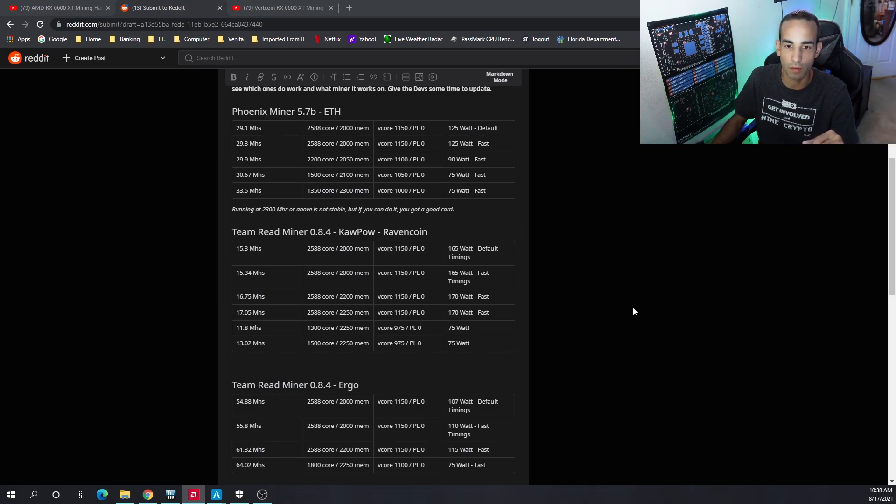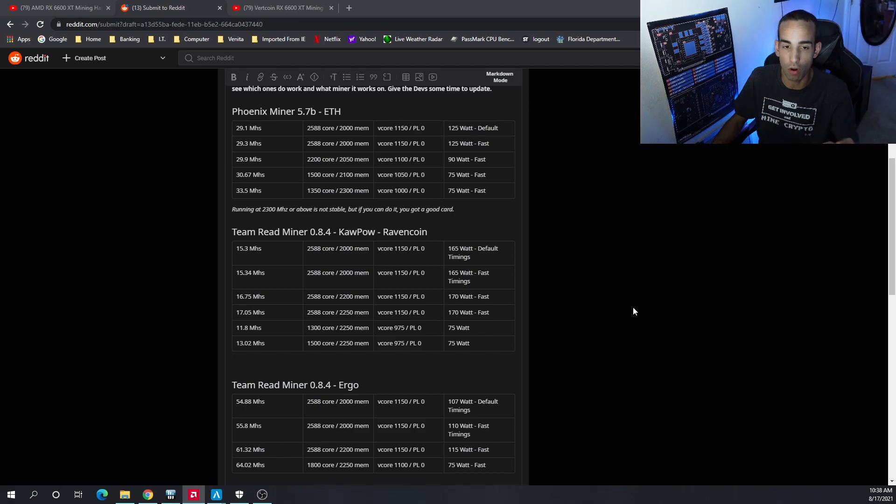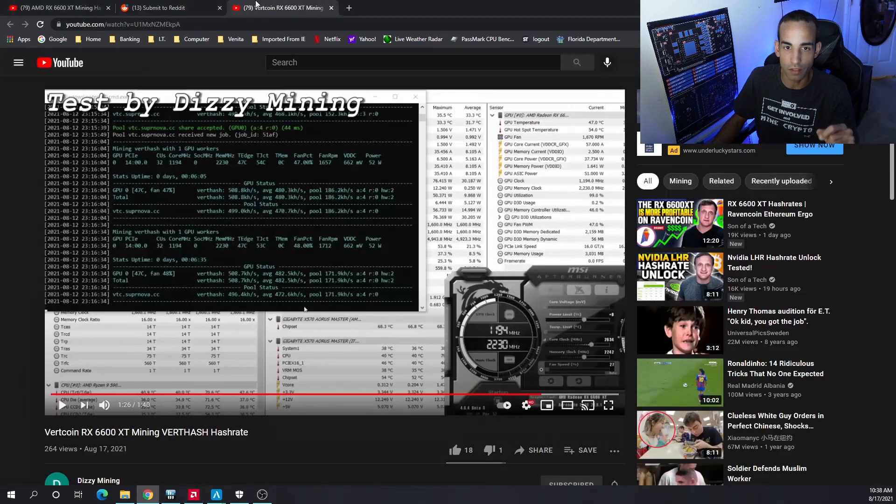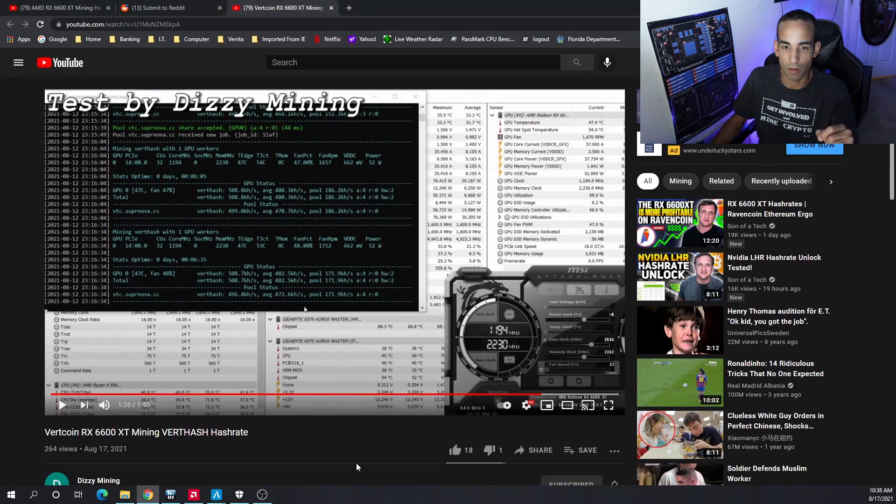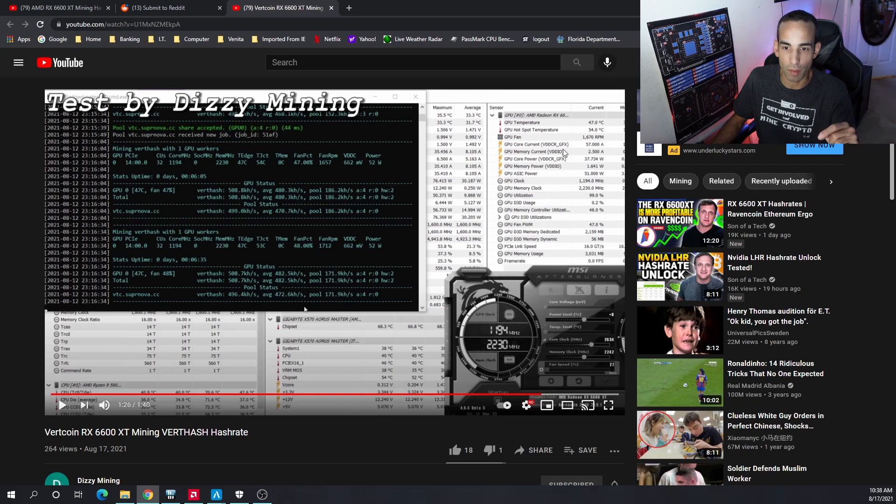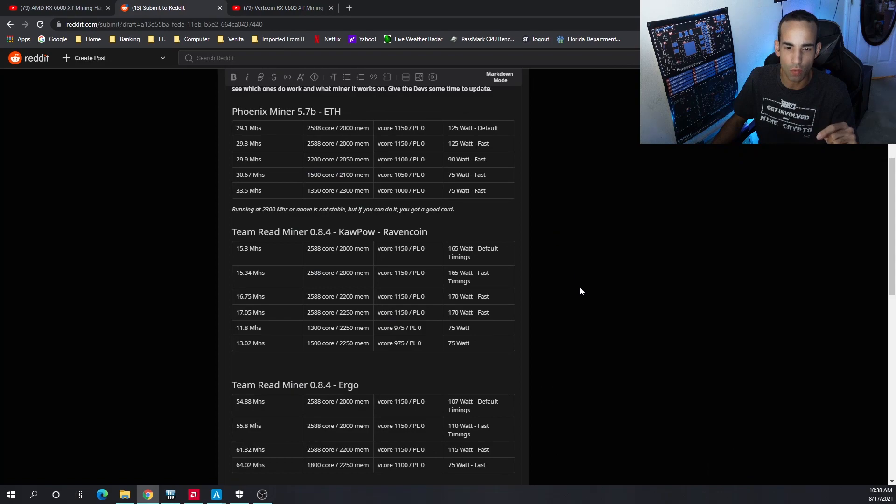33.5 megahash was the best. On average I'm averaging around 31 megahash at 75 watts from the wall. We measured everything from the wall. You always want to measure from the wall and I do have those numbers down below.